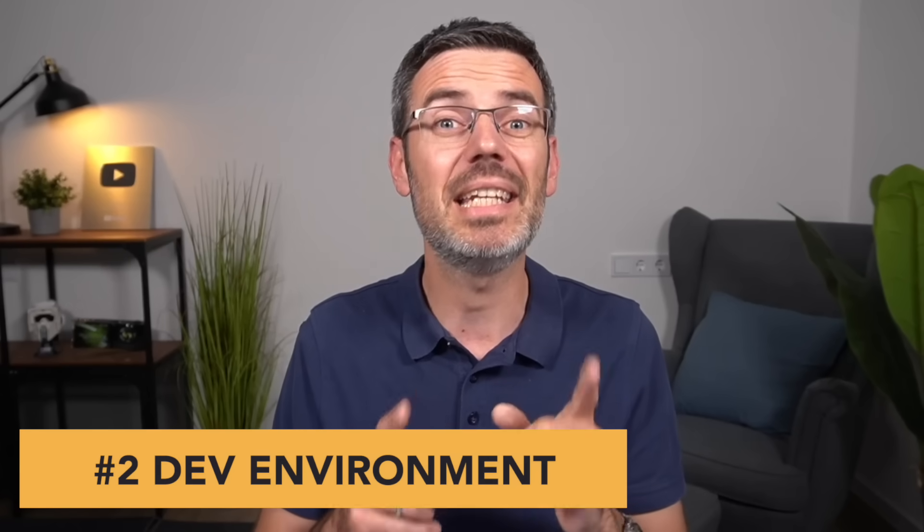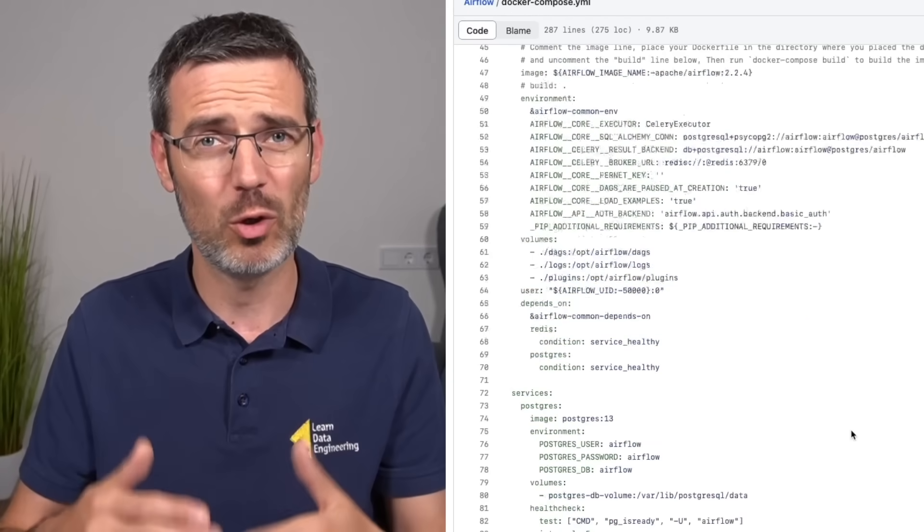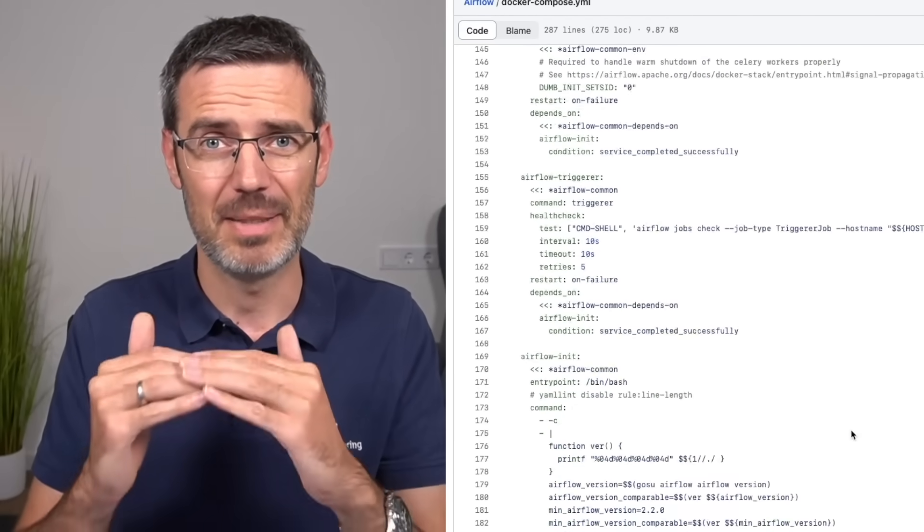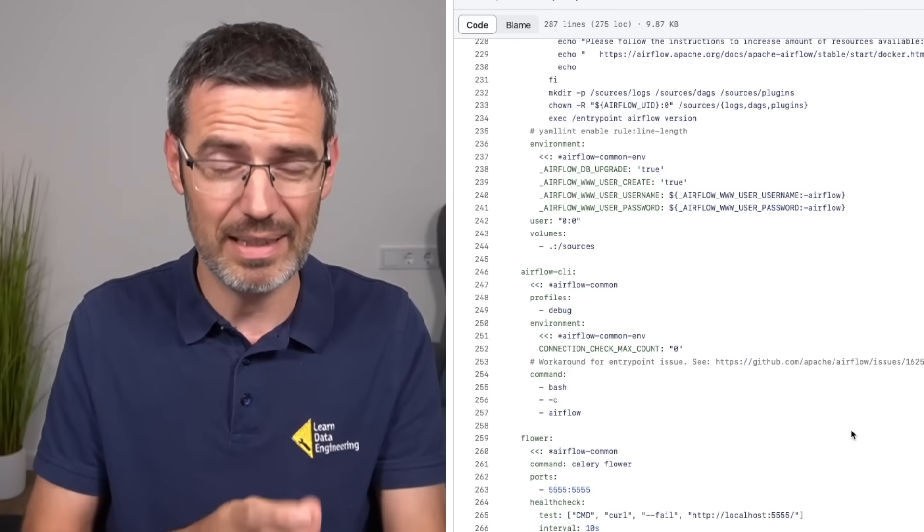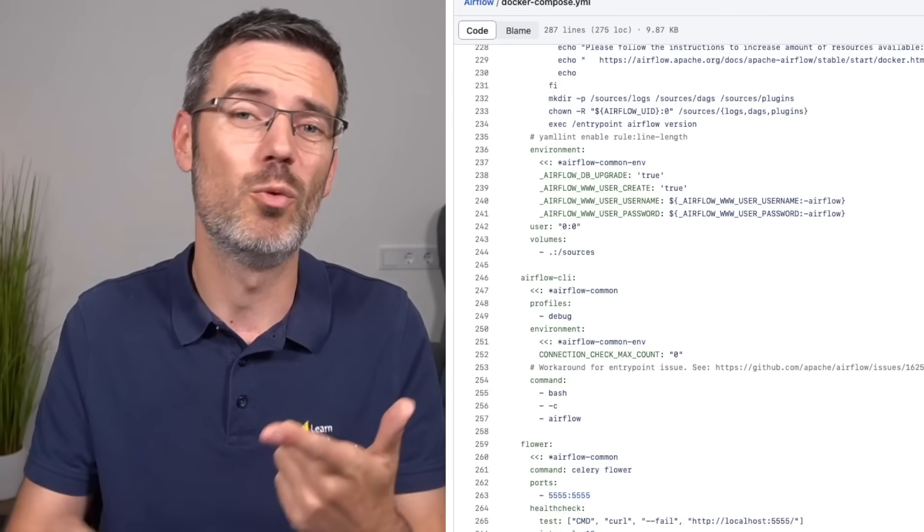Let's talk about topic number two — having a good development environment and an easy way to deploy your pipelines. Airflow is not easy to install locally. It's not just one Docker image you start and that's it. Airflow consists of many different systems: you need databases, workers, instances, and so on — more than five Docker containers that you need to run, requiring you to configure a Docker Compose file yourself.